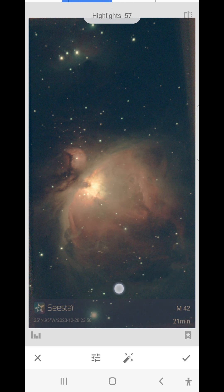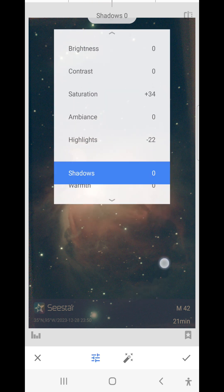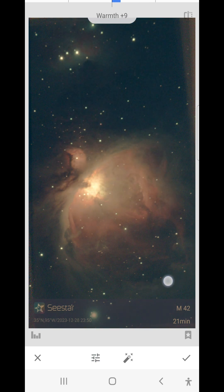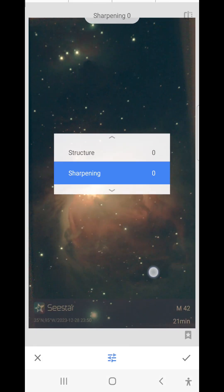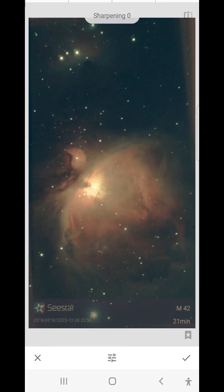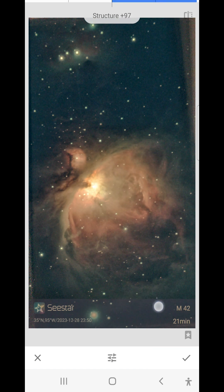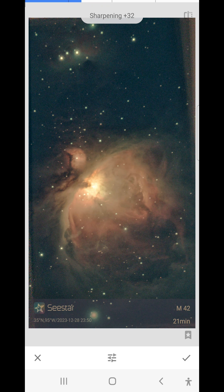I think I might bring the highlights down just a little bit. Now I will increase the warmth a bit, and I will also sharpen the image and improve the structure. About like that.